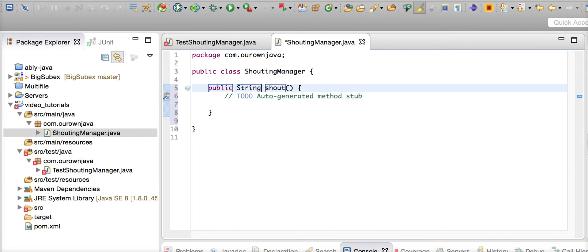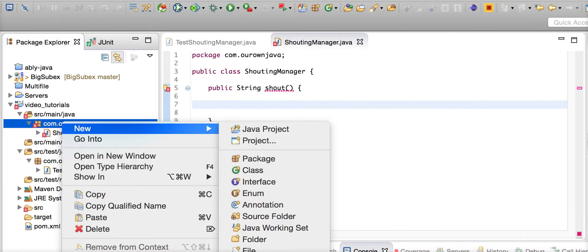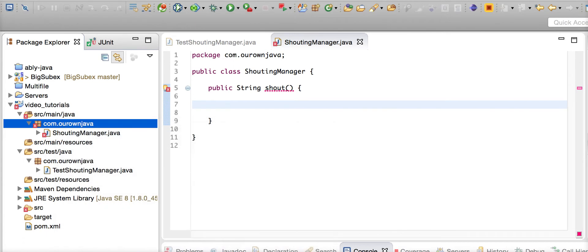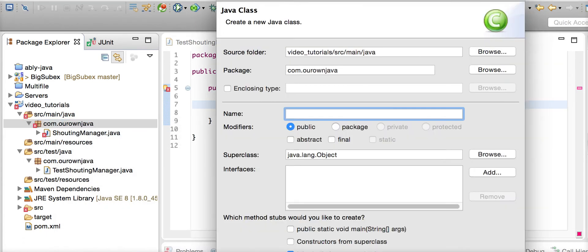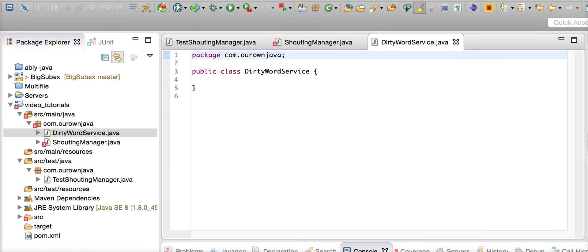This is supposed to return why he shouts. Whenever he shouts, he needs a couple of words to shout - most of them are abusive words. So let's create another class: DirtyWordService.